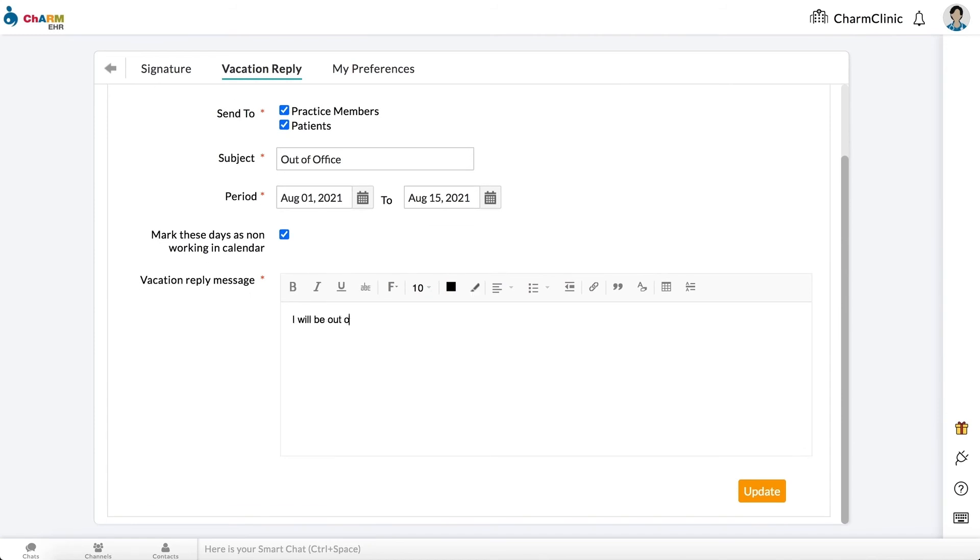Enter a message to be sent to senders who try to contact you through Charm. Click Update to save the message.